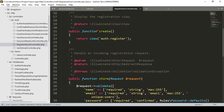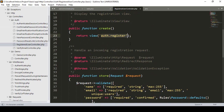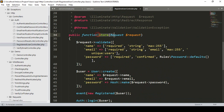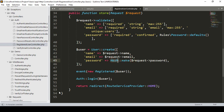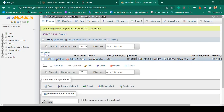Inside the RegisteredUserController there is a create method. From here it creates a user and stores the data: name, email, and password. The name field is required with a maximum length of 255. It uses the User model to create a new user, and the password is hashed using Hash::make, so whatever password is set, it is saved in the database as a hash password.